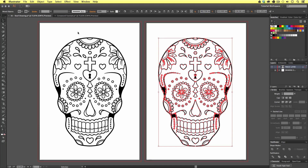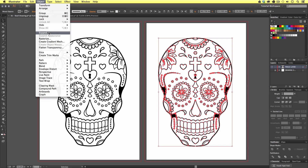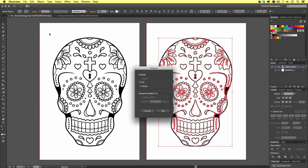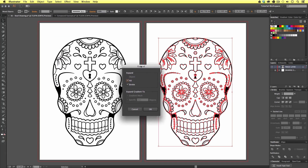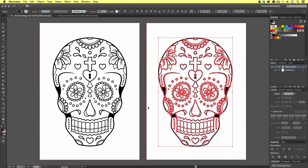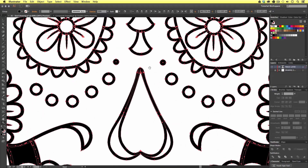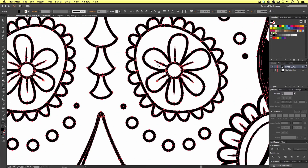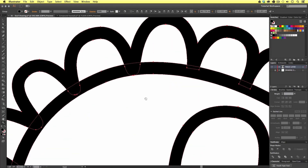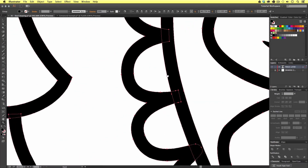Next we are going to come again to Object, though this time we are going to select Expand. When we click this we get a menu. This menu box is asking us what we would like to expand. On this occasion we want to expand everything, so we are going to make sure Fill and Stroke is selected and press OK. If we zoom in we can see that all the vector strokes that previously made this composition have been changed into vector shapes, and many of these new vector shapes are overlapping each other.